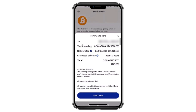The next step is to review the transaction details, including the amount of Bitcoin, its dollar value, network fees, and estimated delivery time. If everything looks good, tap the Send Now button at the bottom. That's all it takes to transfer Bitcoin from PayPal to an external wallet. Thank you for watching.